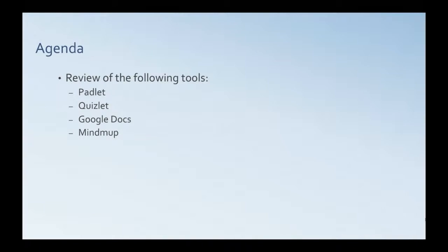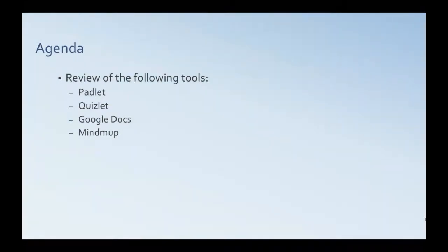So what I want to talk about tonight are three or four specific tools: Padlet, Quizlet, Google Docs, and MindMup.